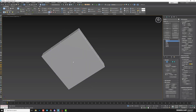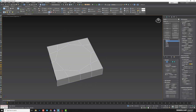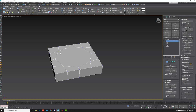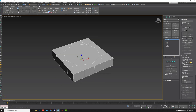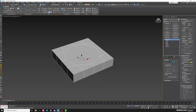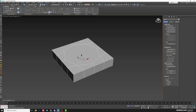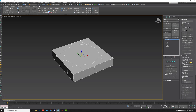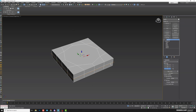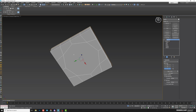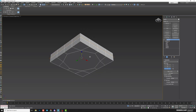If you need to create the same geometry on the bottom, you can do cuts, but first centralize your pivot. Go to Hierarchy, enable Affect Pivot Only, and center to the object. Exit, then apply Symmetry by Z coordinate only, and now we have symmetry on the bottom as well.